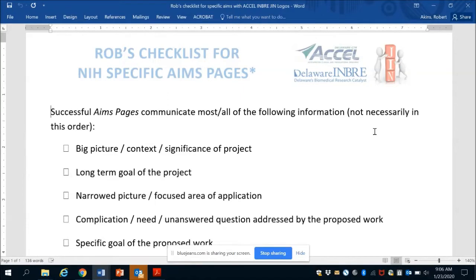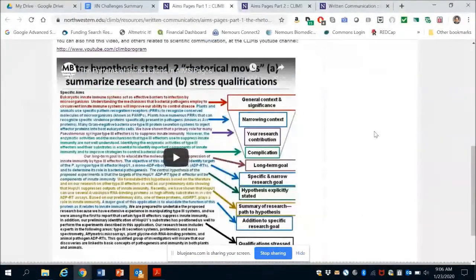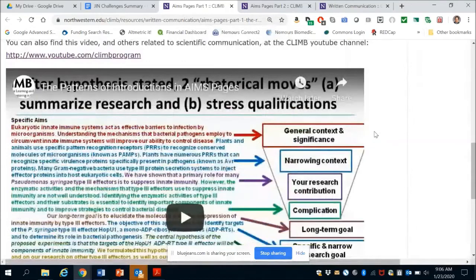This is a checklist which was digested from a bunch of other information, including some research that was done at Northwestern over a decade ago. Rick McGee is a professor there and the program they had is called the CLIMB Program. They actually went through a rhetorical analysis of specific aims pages and pulled out the common features. For folks that review these things a lot, this makes sense, but through this kind of analysis you knew a good page when you saw it and wouldn't necessarily be able to put your finger on what is missing from a particular aims page.